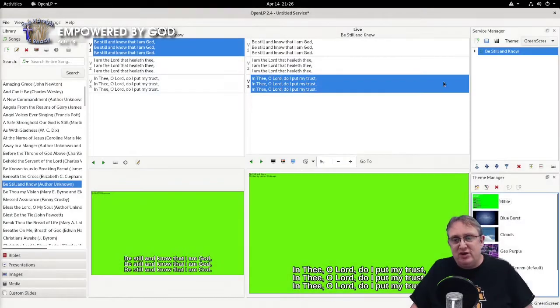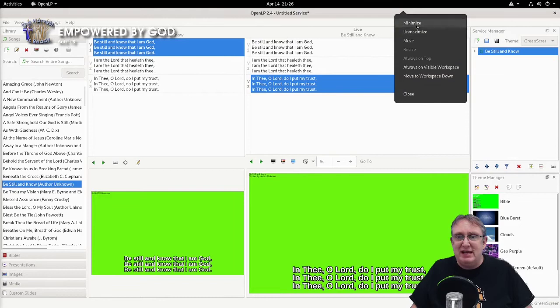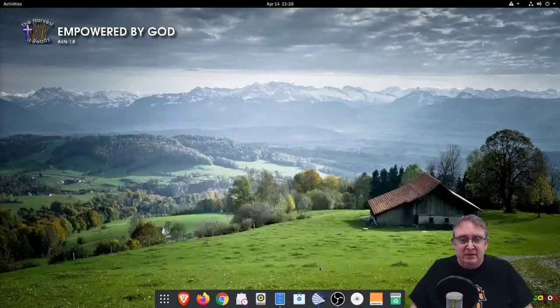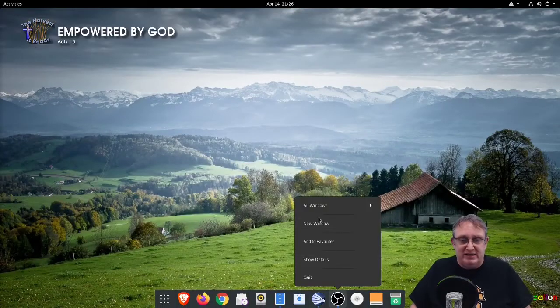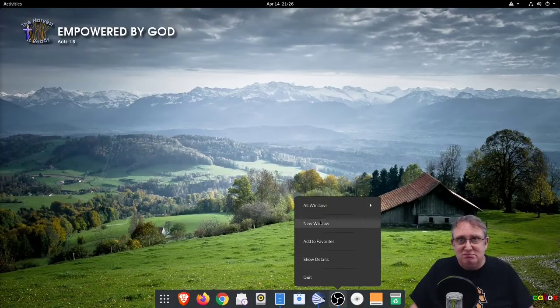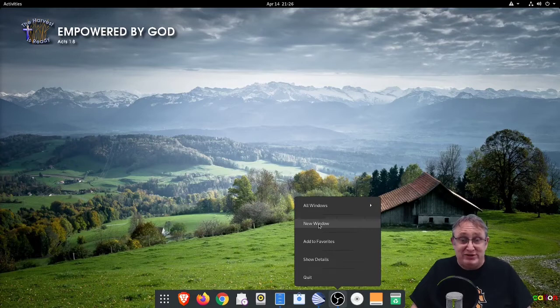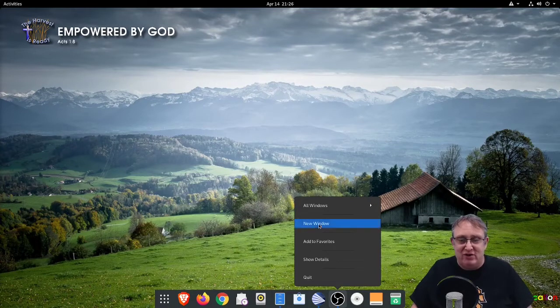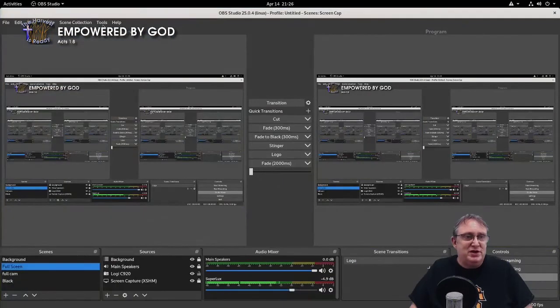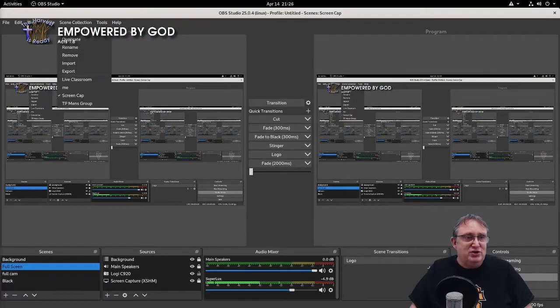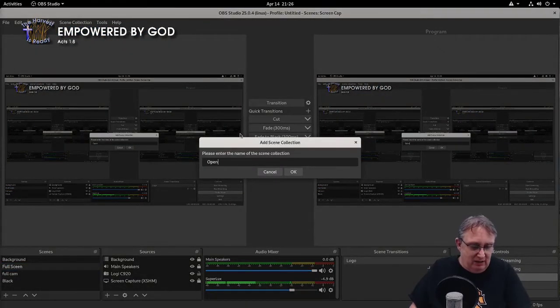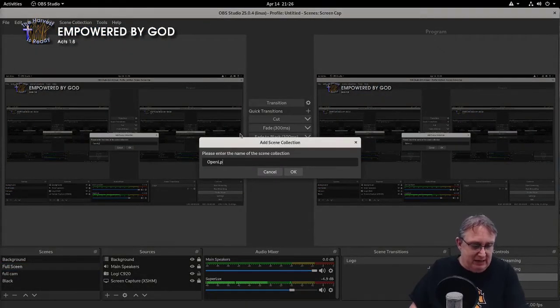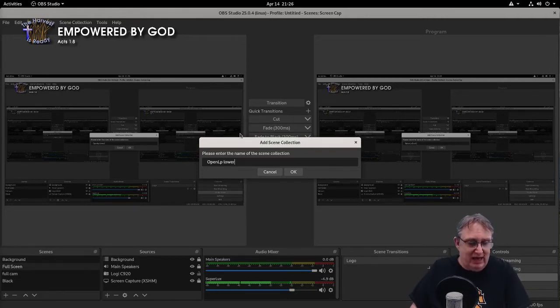So let's go now to OBS. We'll minimize that. We're going to create a new OBS, so we don't muck up on what we're recording right now, because I'm recording in OBS right now. Let's go to new window. We're going to create a new scene and we're just going to call it OpenLP lower third.